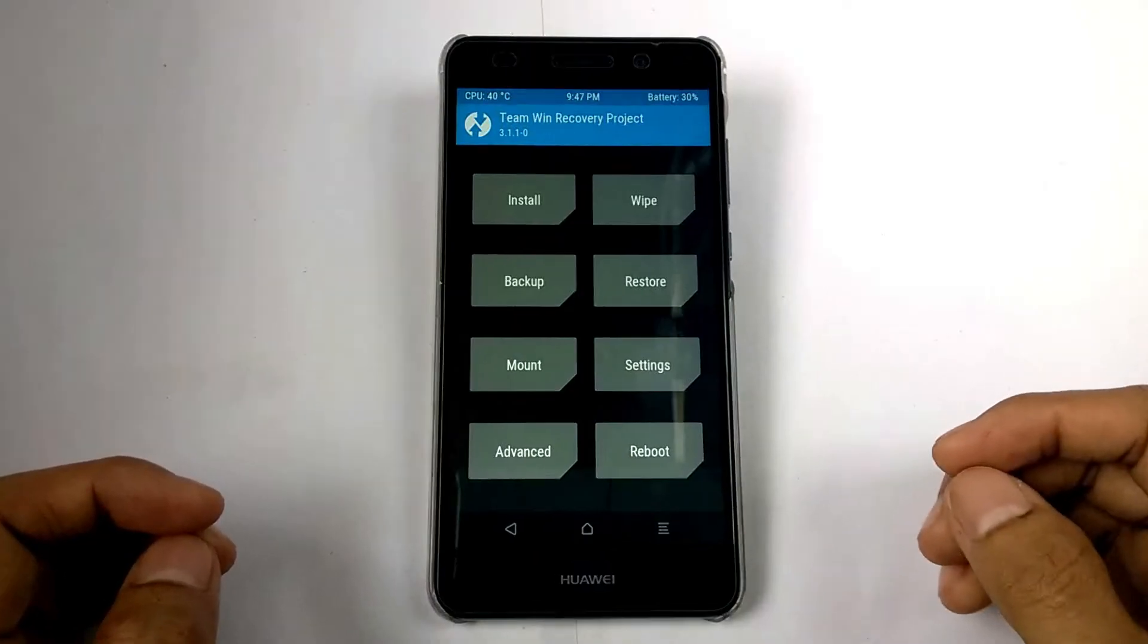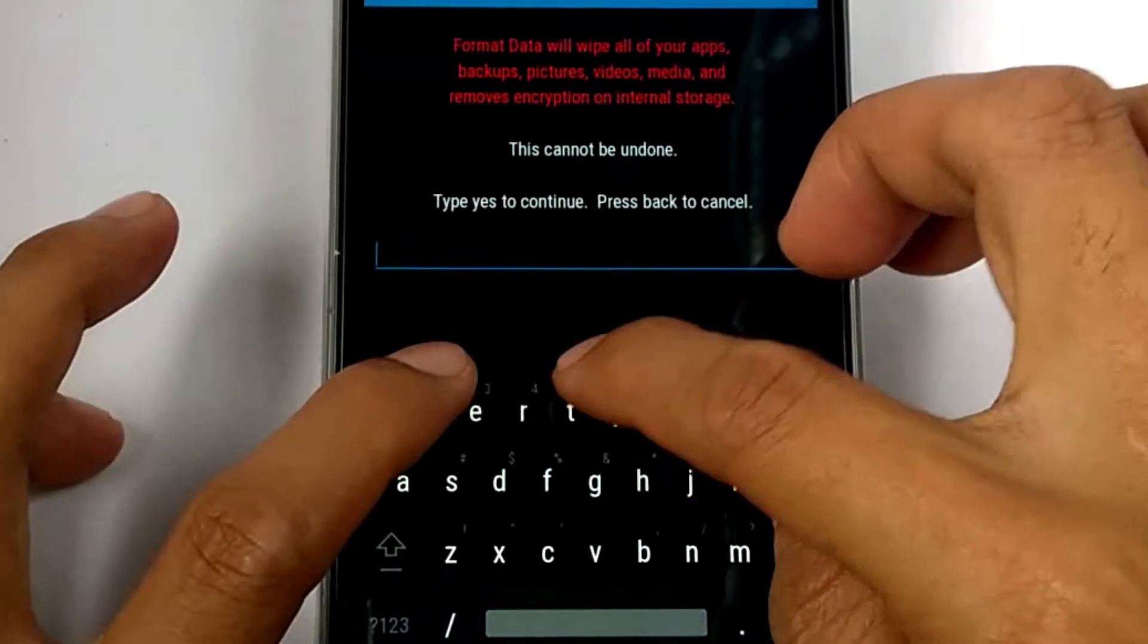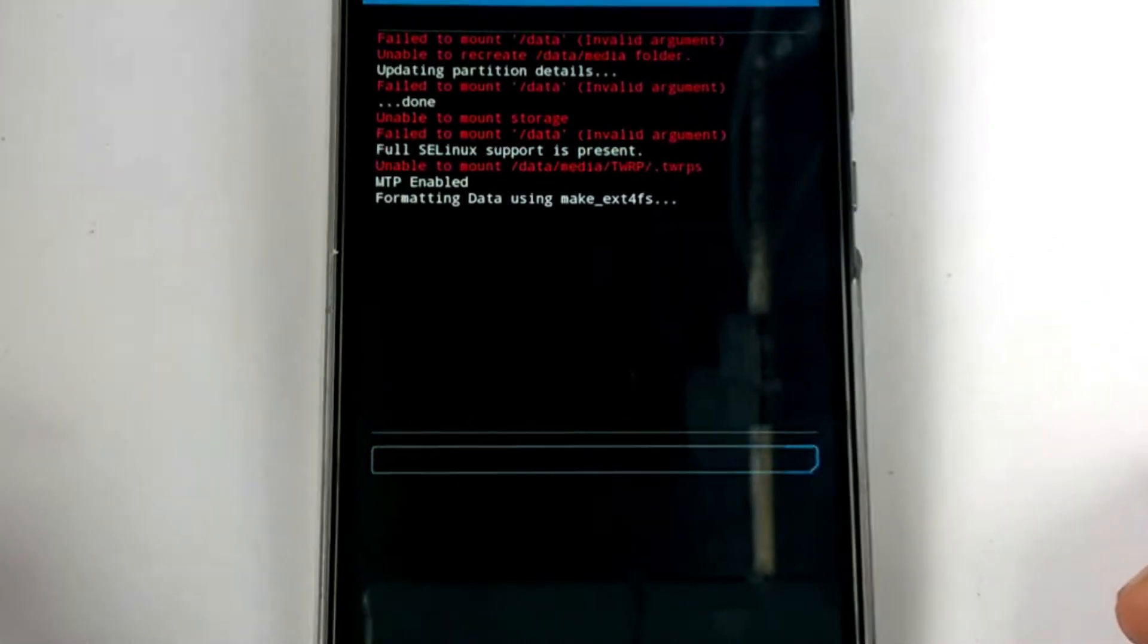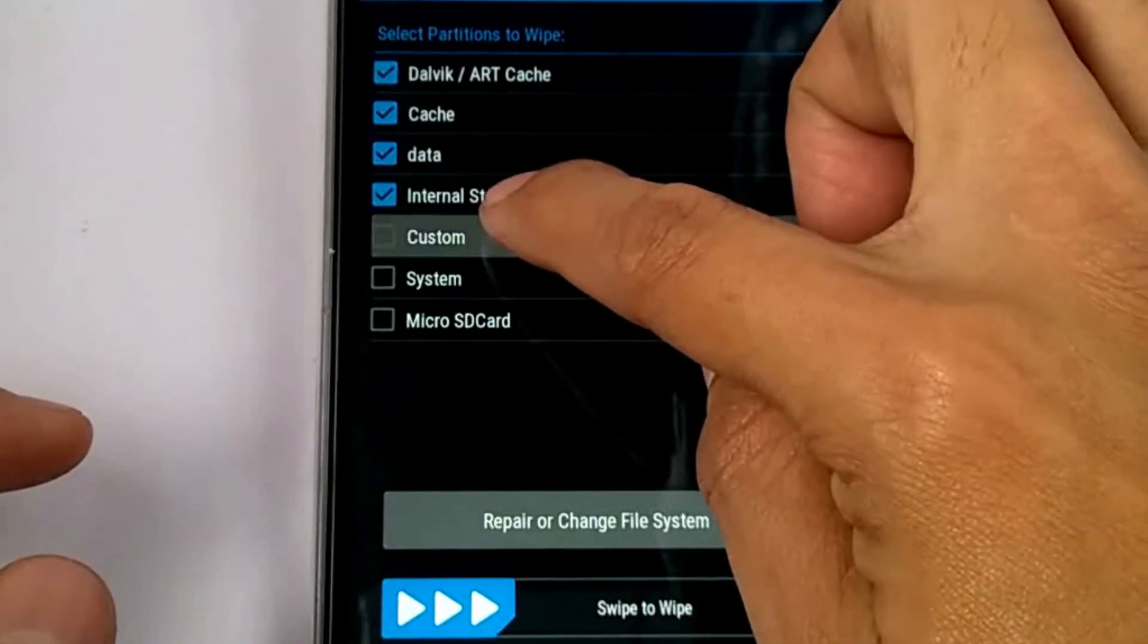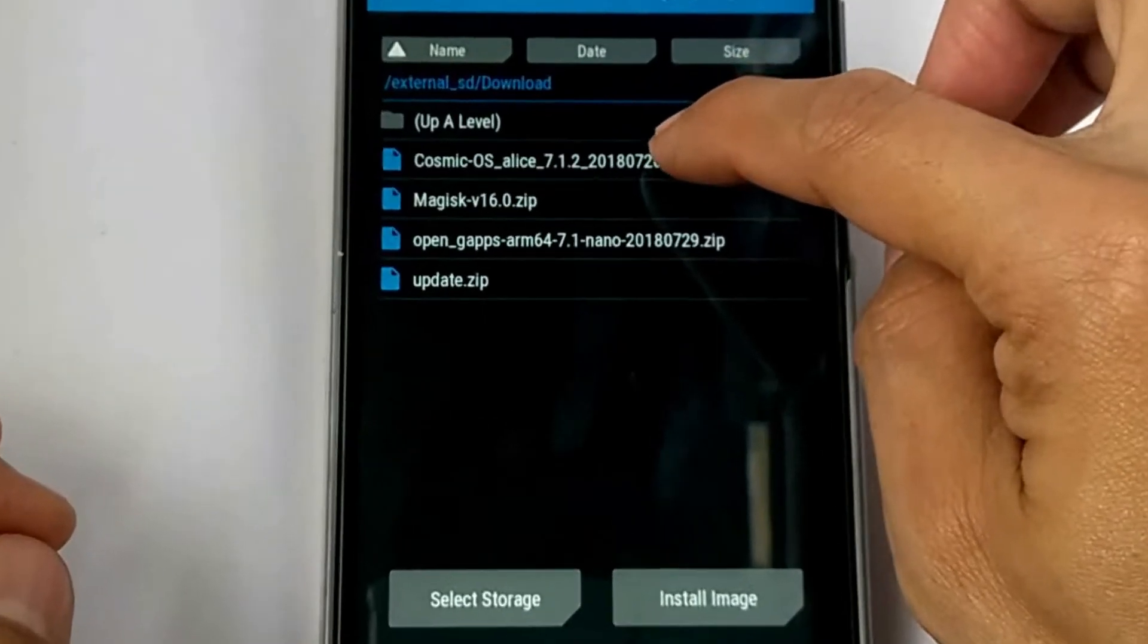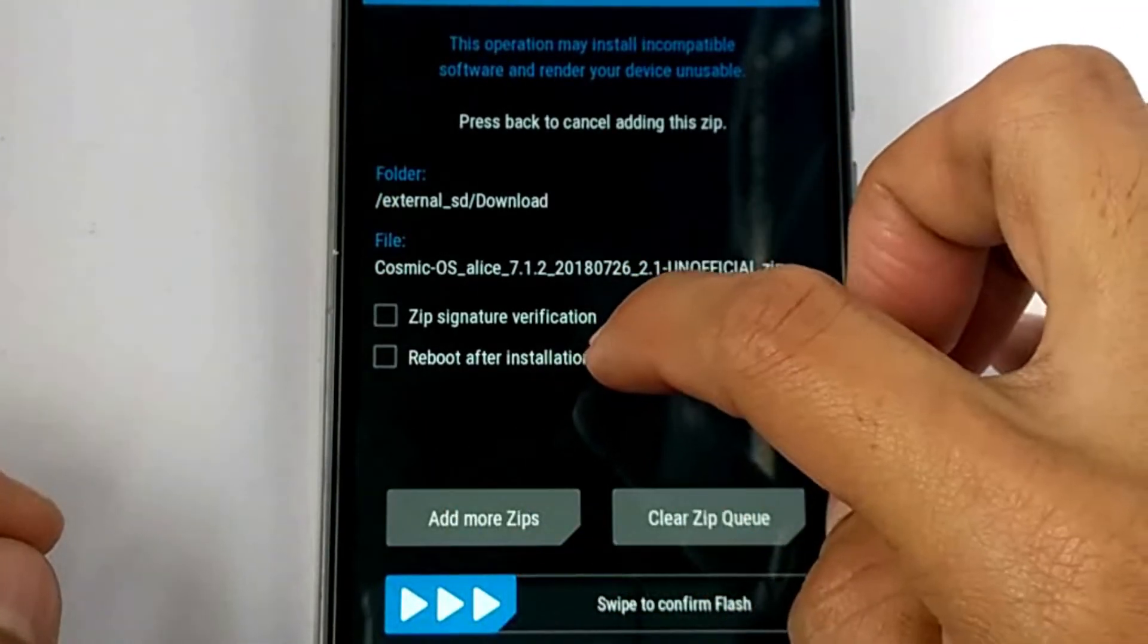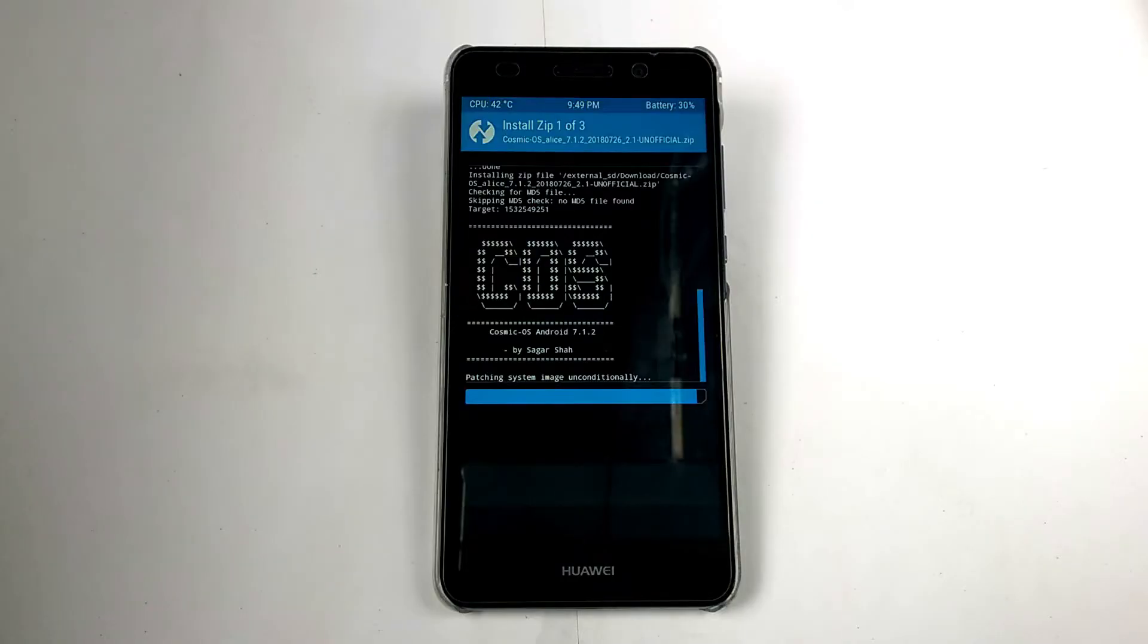First thing that I did is to format the device. Second is I wiped it all except the microSD card because the ROM is in the microSD card. I installed the custom ROM Cosmic OS and the open gaps. The file is the link in the description below.